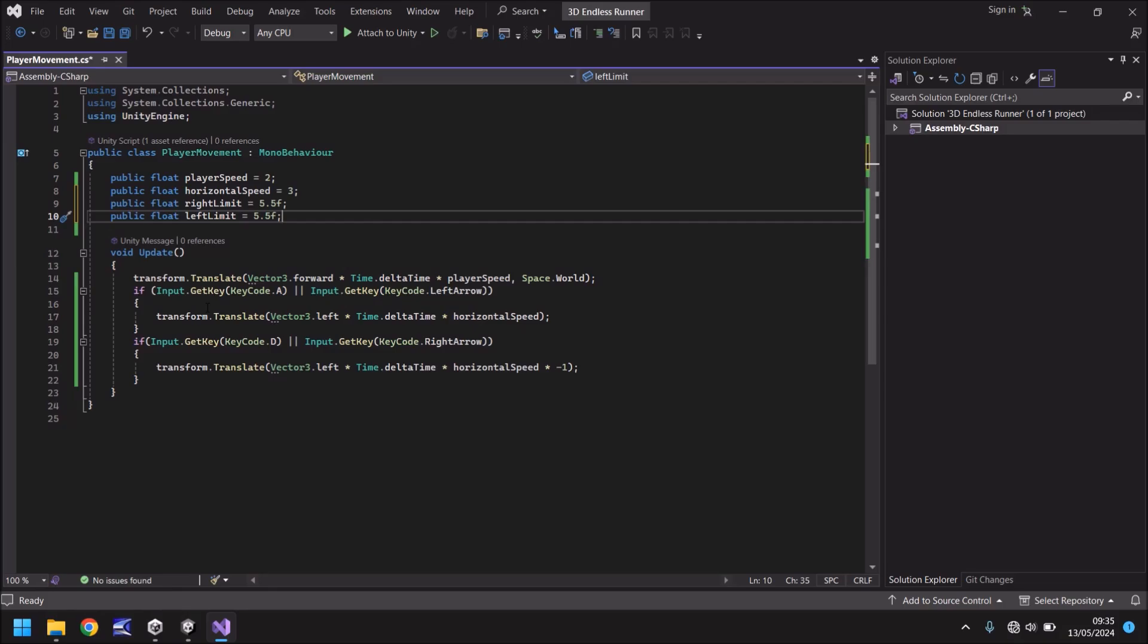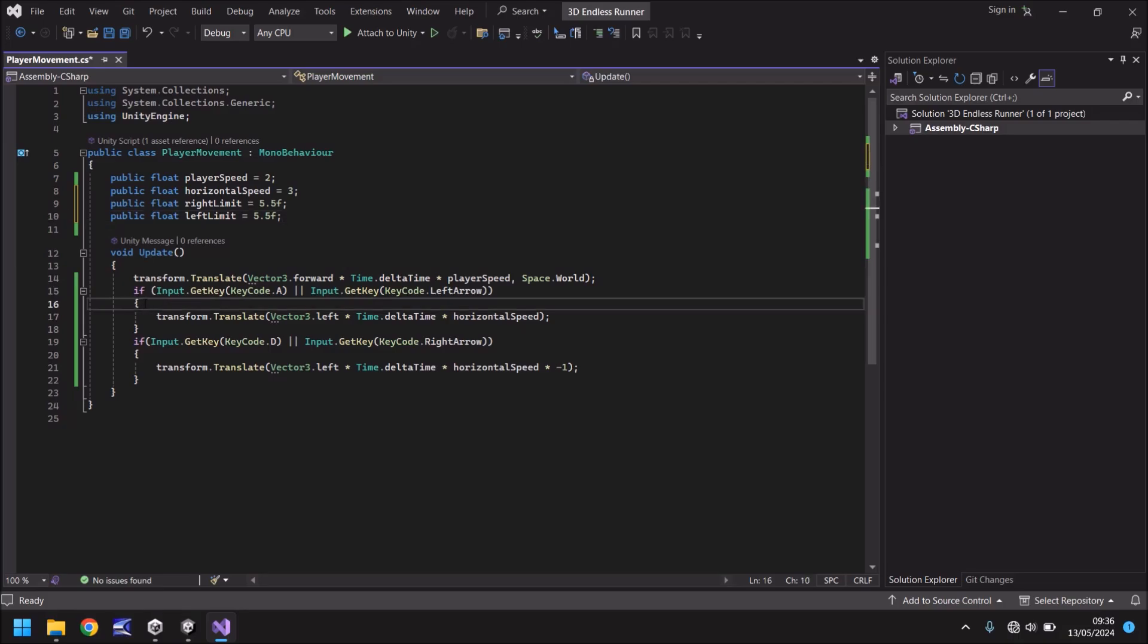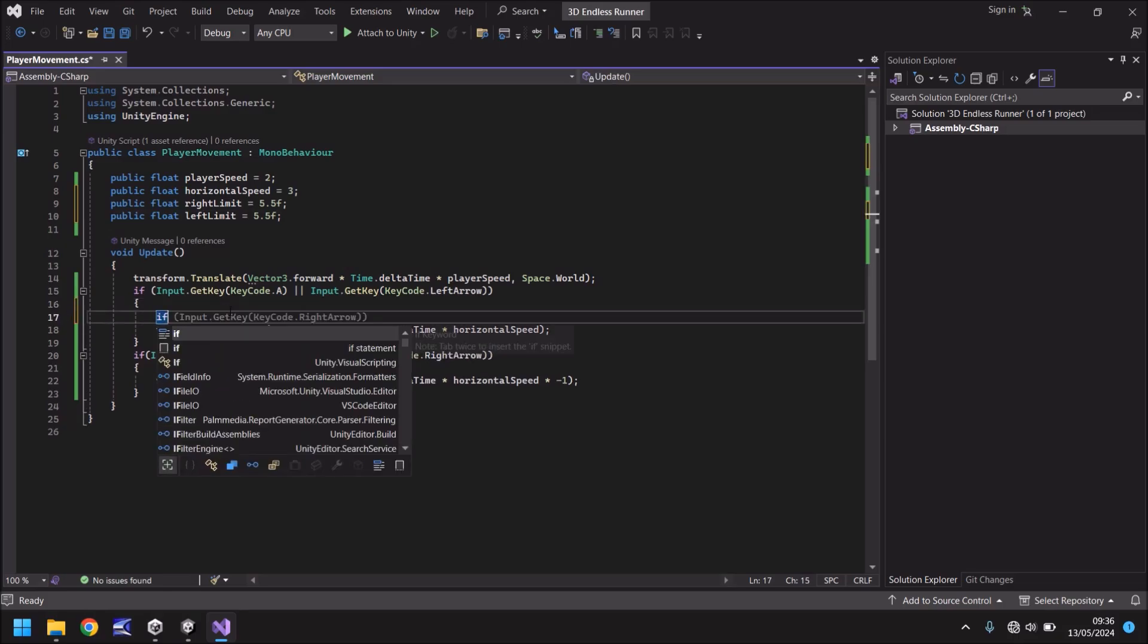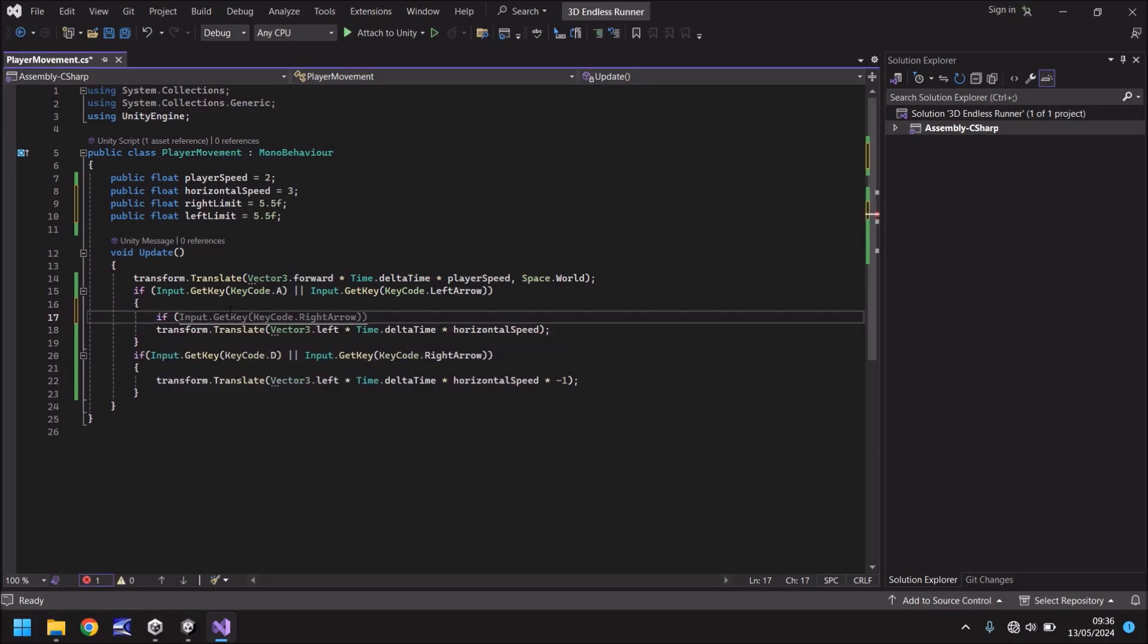Well, we want to make sure that if we are pressing A or left arrow, we're traveling left, we don't want to go any further than the left limit, which is 5.5 F. So we can then put after that open curly bracket, but before the transform line, we just need to put in here that other if statement. And we need to say if, and in brackets, and what we need, well, realistically, we just need to say, is our player beyond the left limit? And if they are, don't do anything, basically.